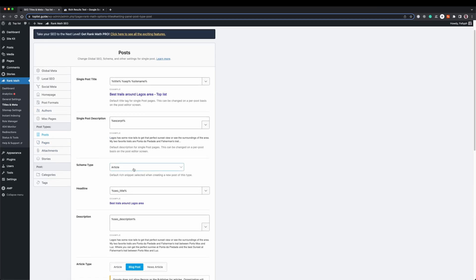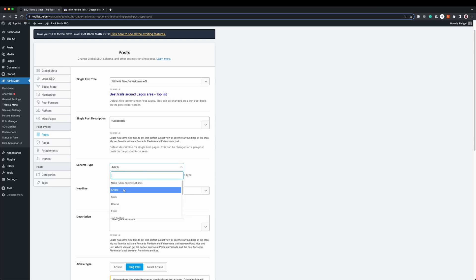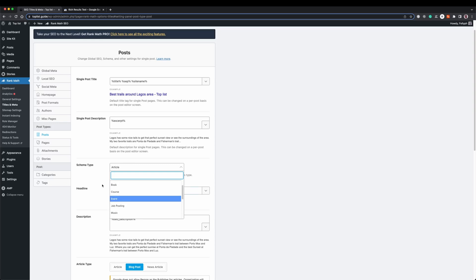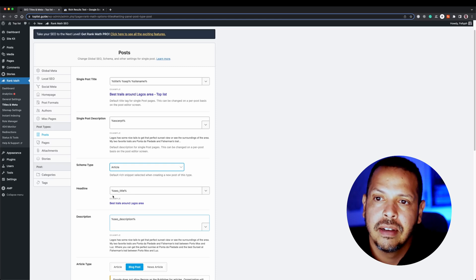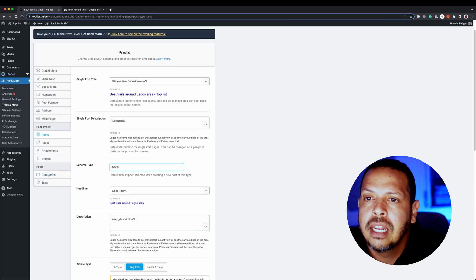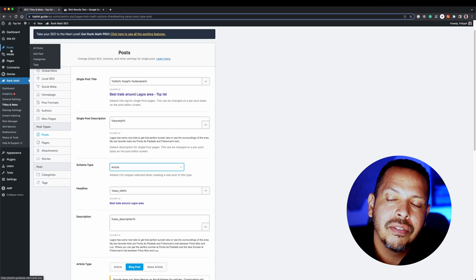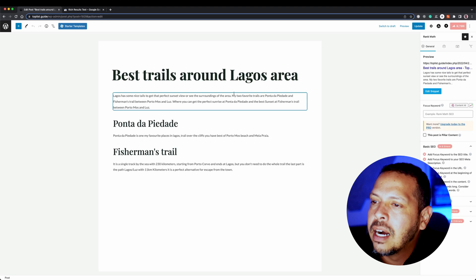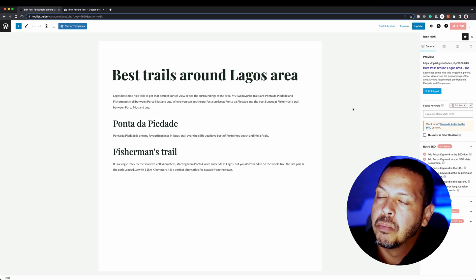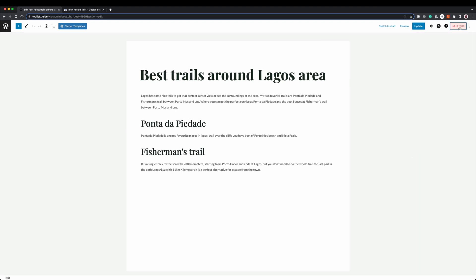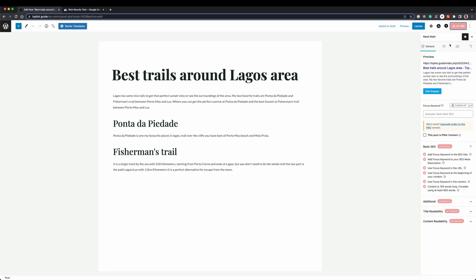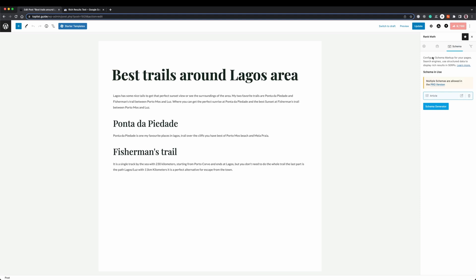If I have a different schema that I use for my posts I can change it here. For example, I can define that my default schema is 'Book', and you have loads of options to use based on your needs. But if I want to define the information for only one specific post, I will go to my editor. Here I have a post I created — I just put some placeholder information in it. If I want to change the structured data information for that post specifically, I'll go to the Rank Math score section and click on Schema. Here in Schema I can see which type of structured data we are using.